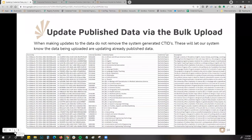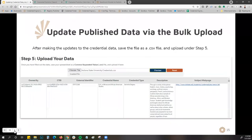Make your changes to the spreadsheet and add more data. You can even add new credentials at this time. When ready, save that as a CSV file and come to step five on the bulk upload page, choose your file, confirm it's listed in the file name field, and then hit preview.